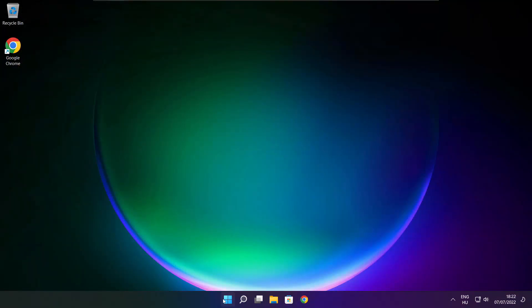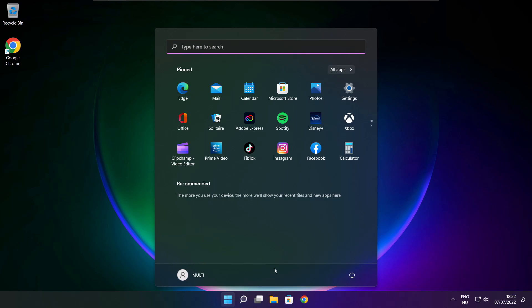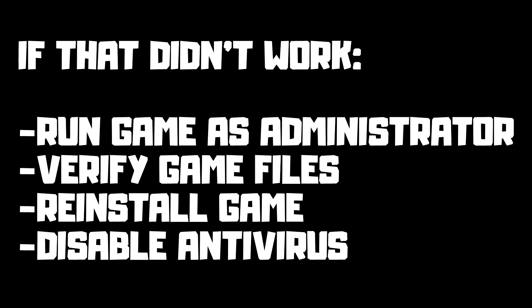And restart your PC. If that didn't work, run game as administrator, verify game files, reinstall game, disable antivirus.